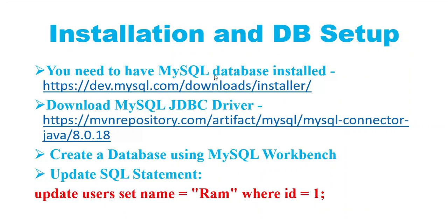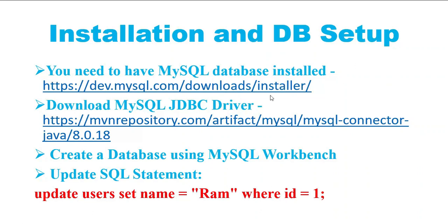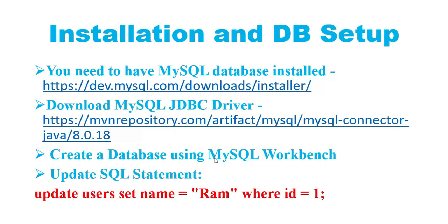You need to make sure that you have installed MySQL database in your machine. If not, you can download it from the official website. I'll provide a link in the description. You also need to download and configure MySQL JDBC driver.